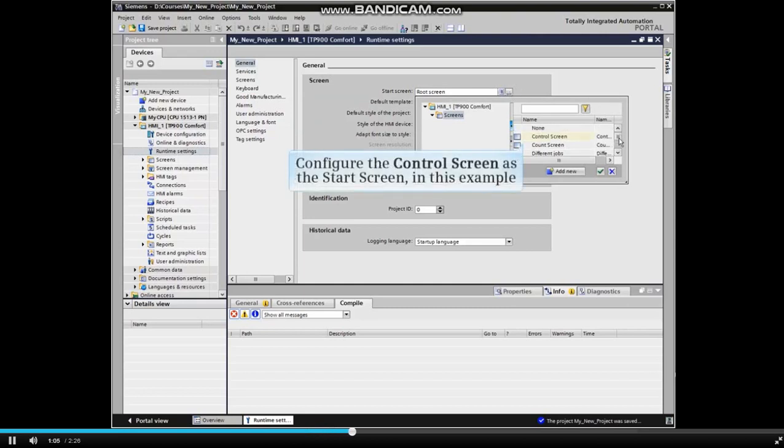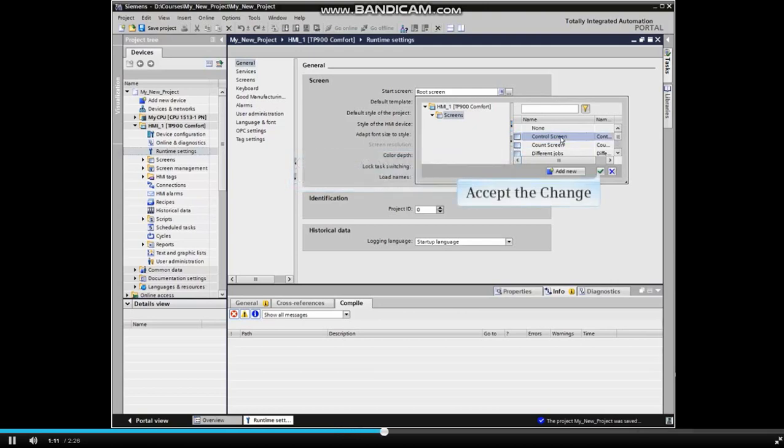In this example, we will configure the control screen as the start screen for the HMI. Click the checkbox to accept the change.